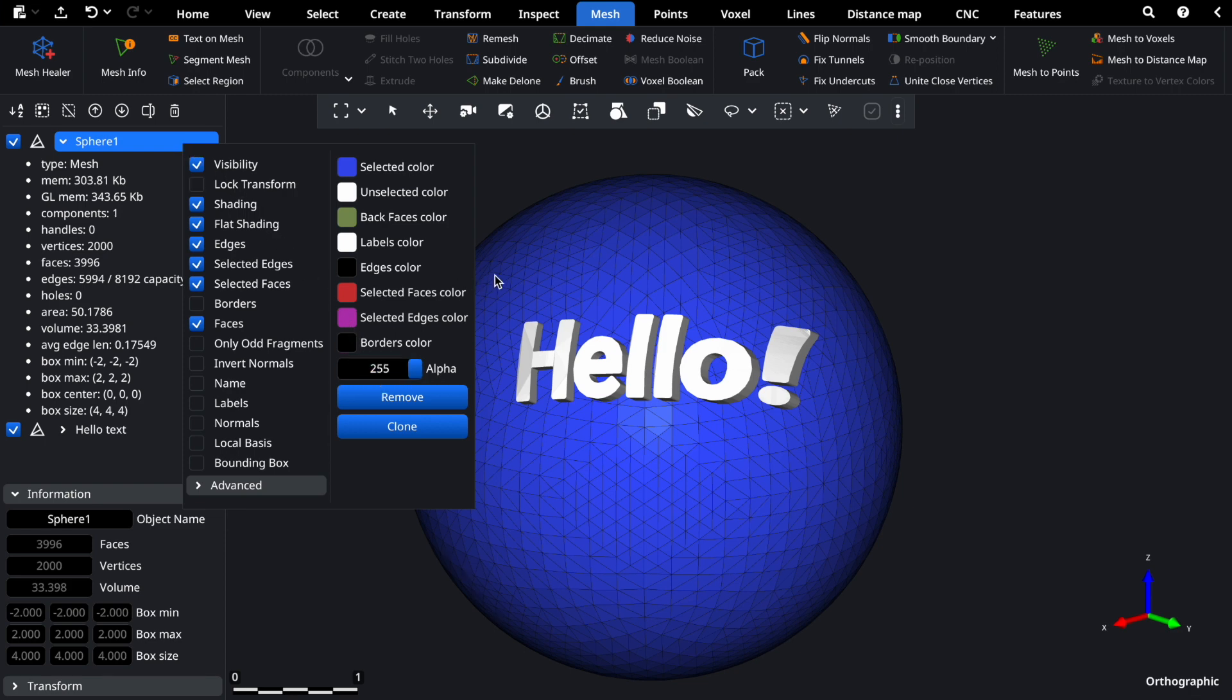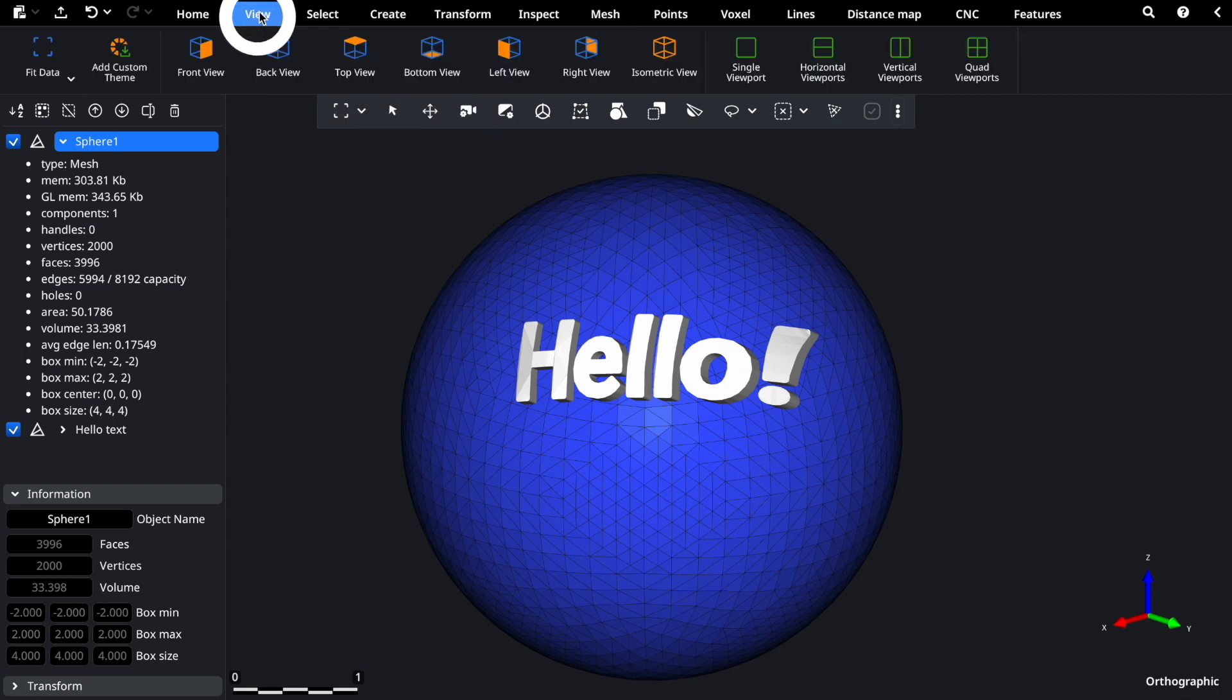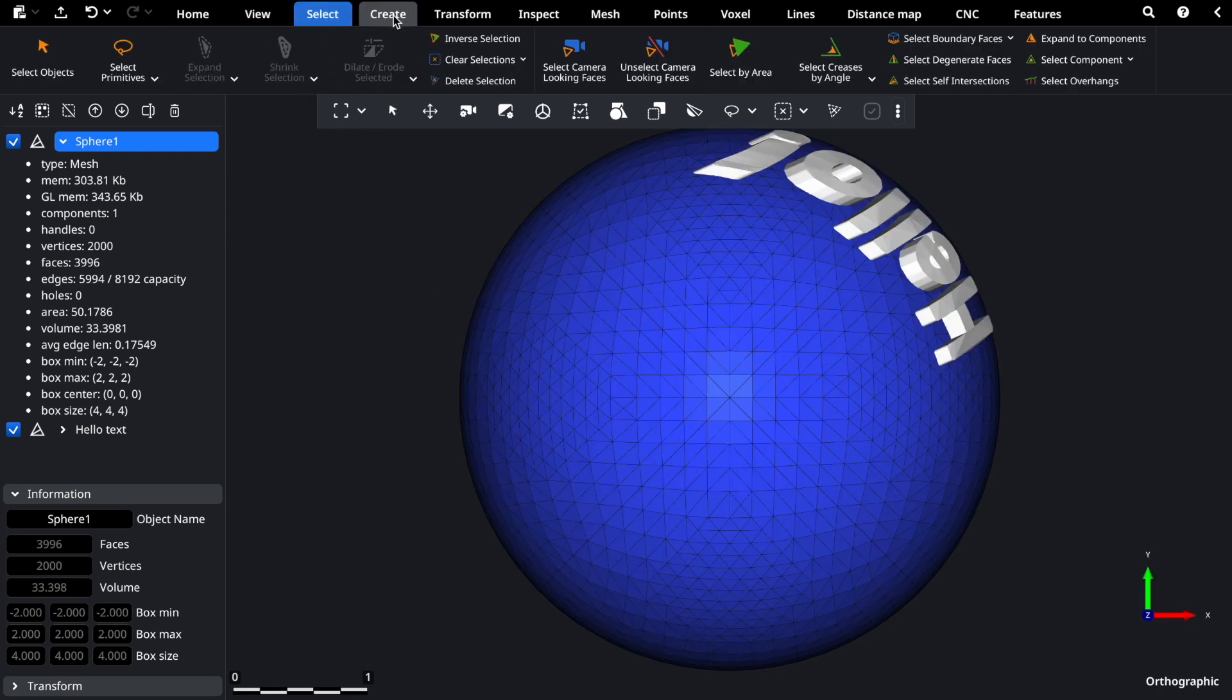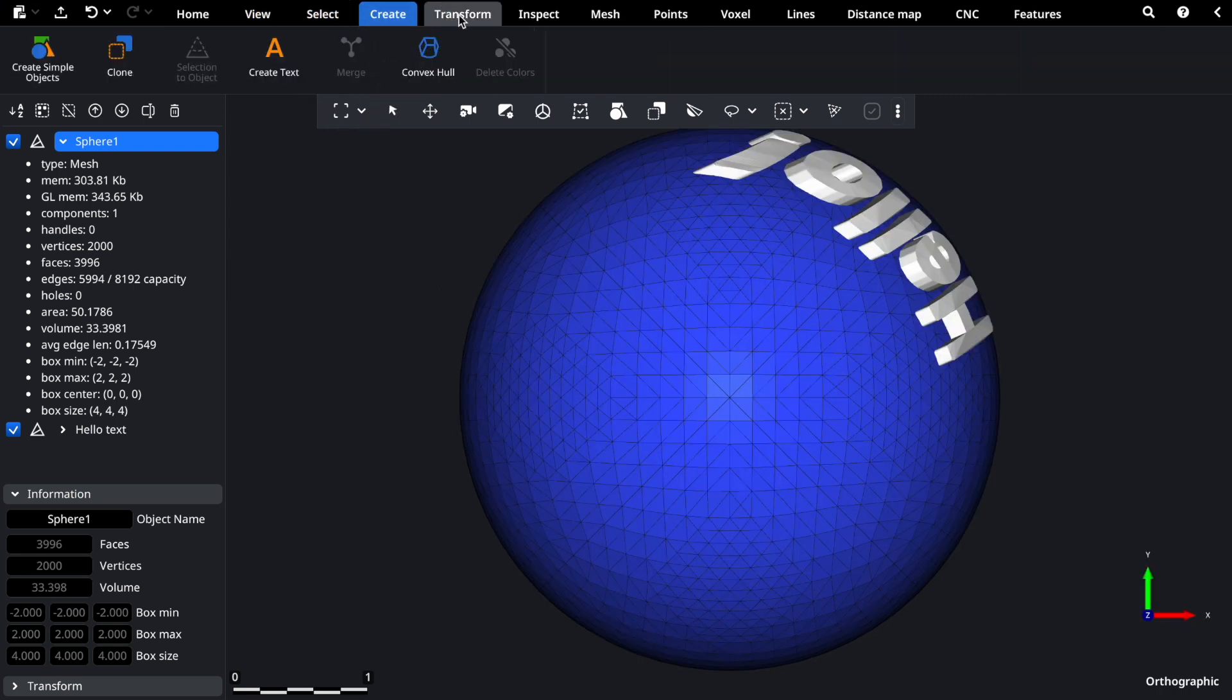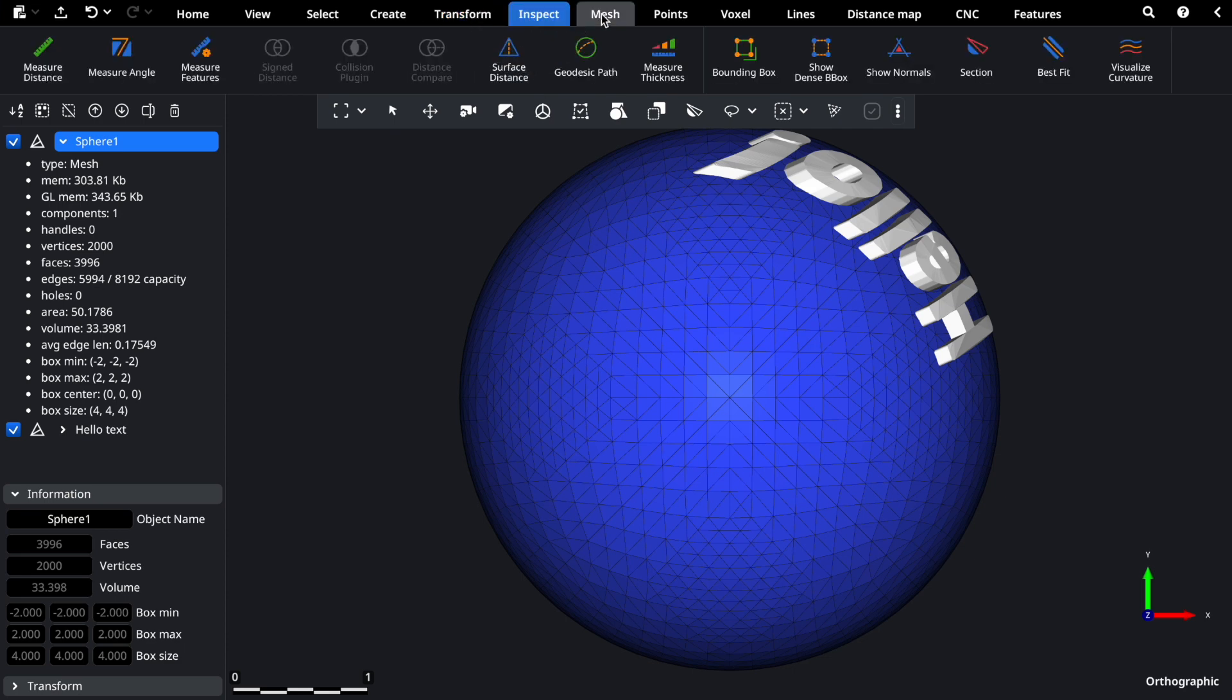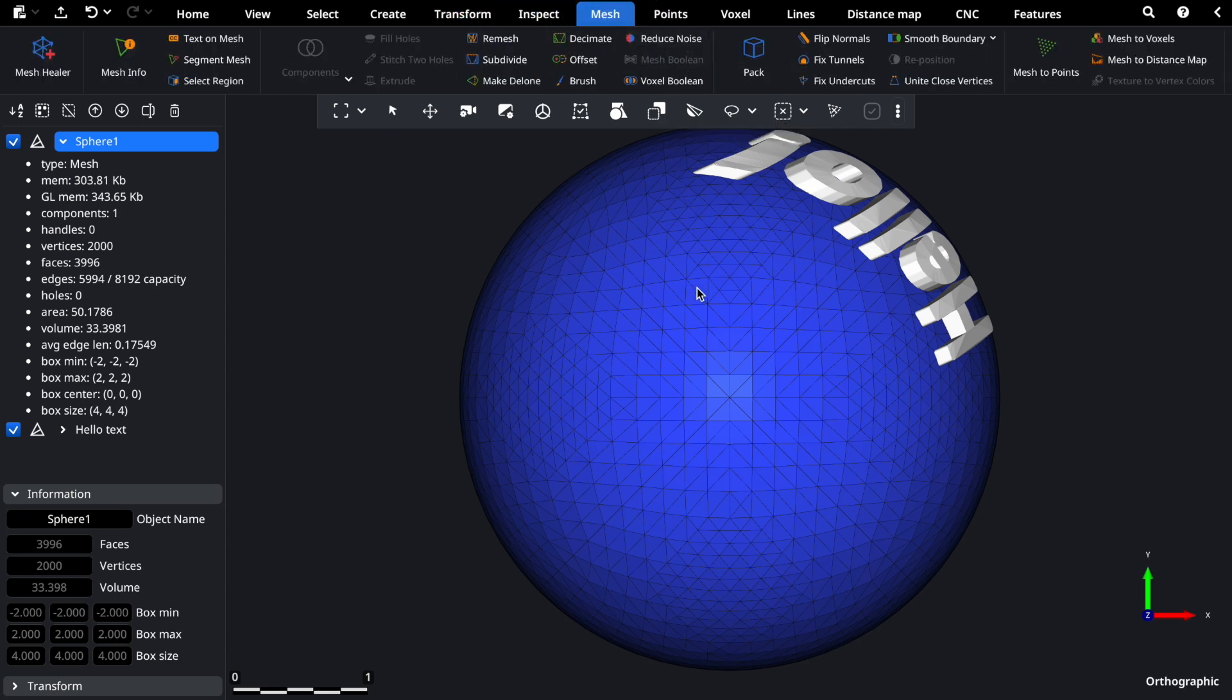Don't forget, instruments from other tabs can also be used with meshes. Whether it's viewing your mesh from different angles, selecting specific components, creating new elements, transforming, or inspecting, Mesh Inspector offers a diverse range of tools to suit your needs.